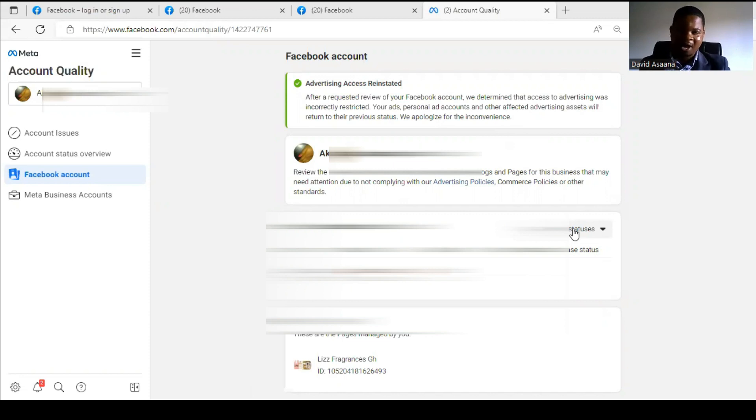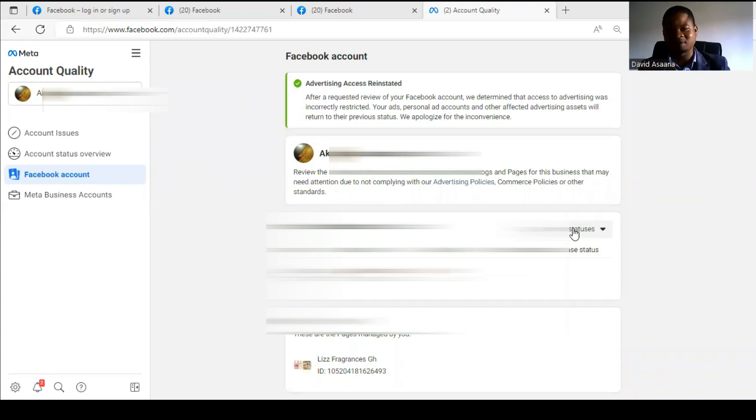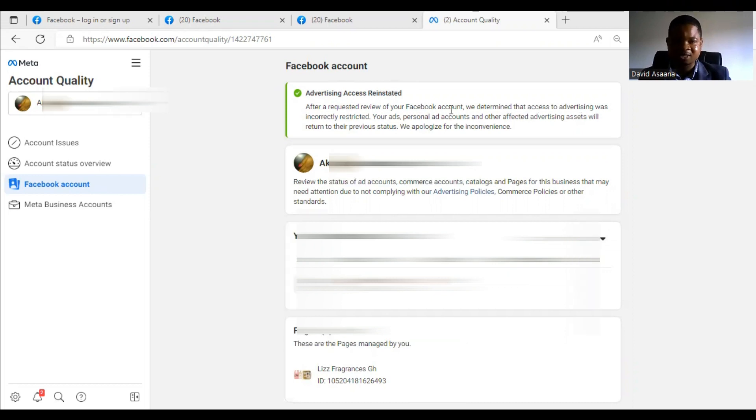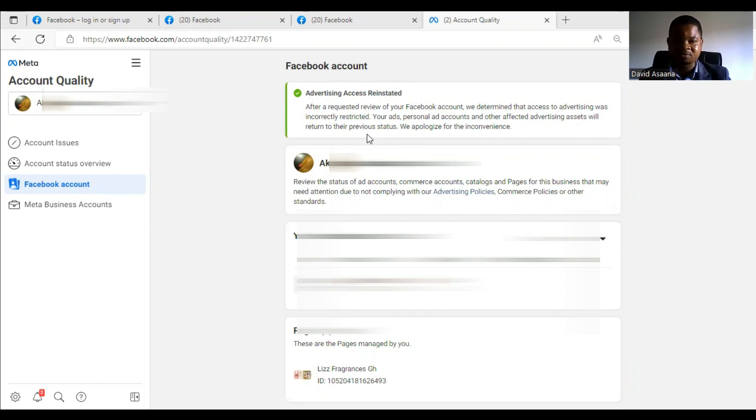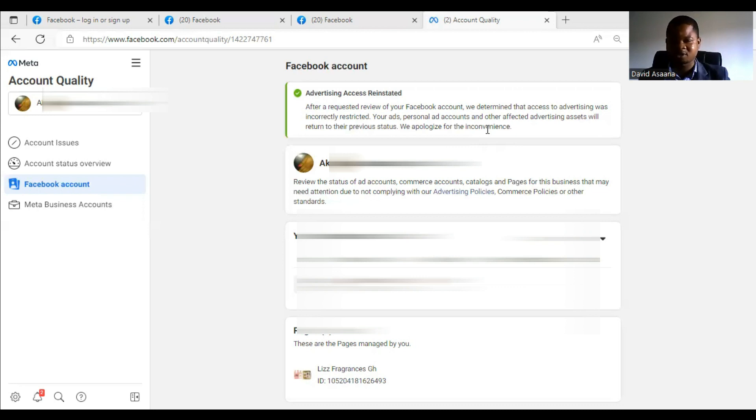So that said, I'm back in less than 48 hours, and the account has been reinstated. I requested the review yesterday around 10 AM, and by evening around 7 PM it got reinstated. So it was reinstated in less than 48 hours, in fact less than 24 hours. As you can see, they said advertising access reinstated. After a requested review of the Facebook account, we determined that access to advertising was incorrectly restricted. Your ads, personal ad accounts, and other affected advertising assets will return to their previous state. We apologize for the inconvenience. As you can see, the user account has been reinstated and this account can be used to run ads again, the Business Manager and all other assets that were restricted are back.